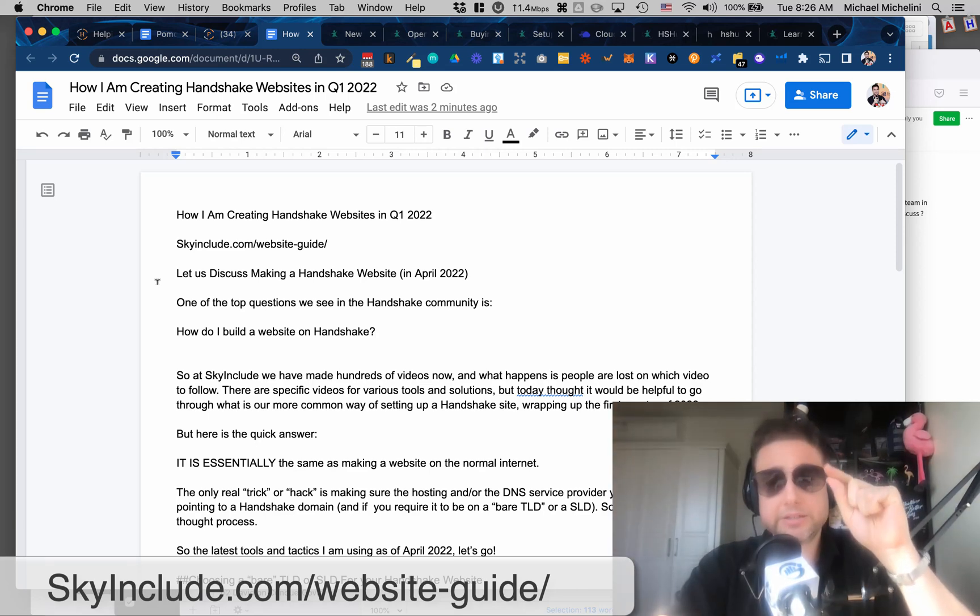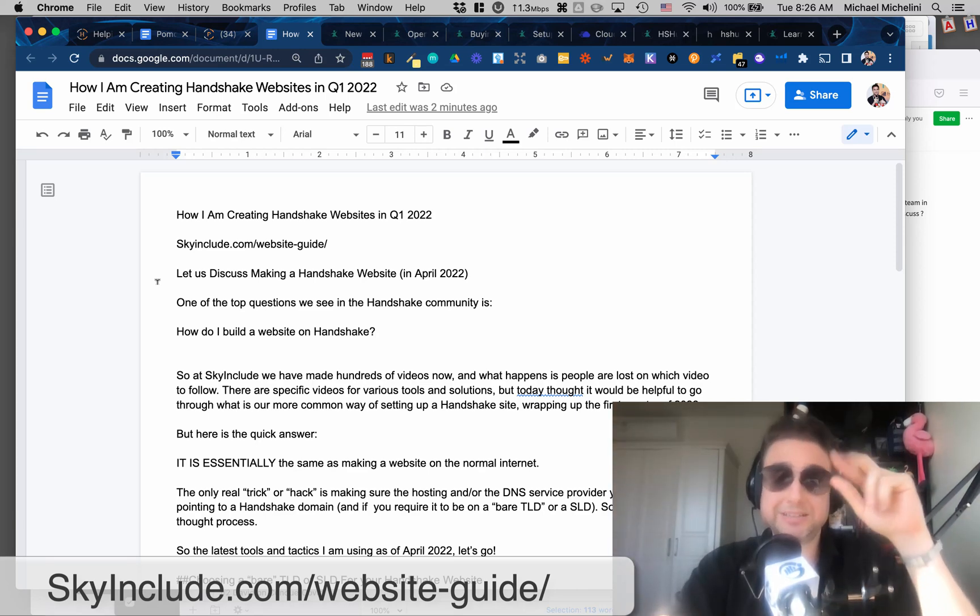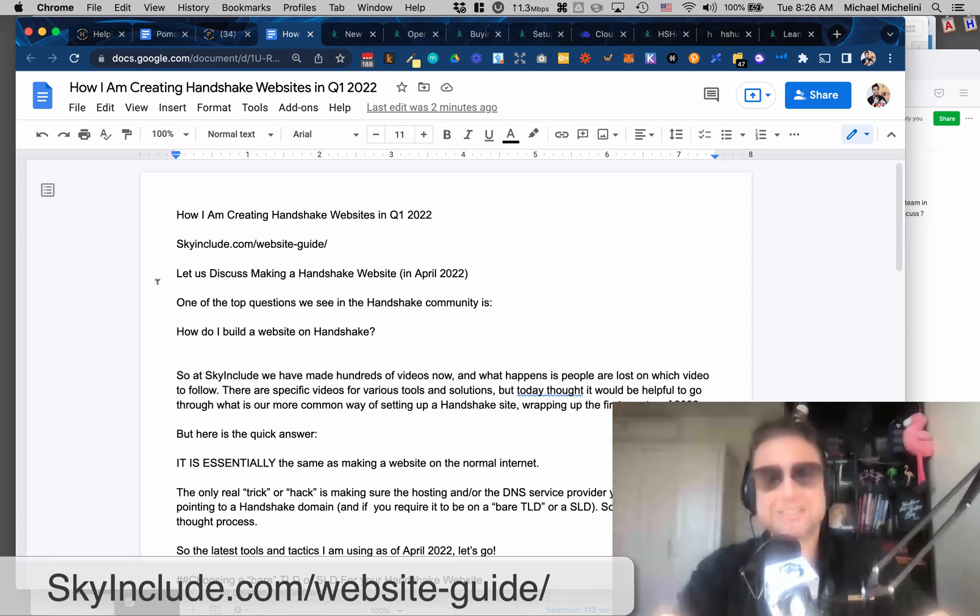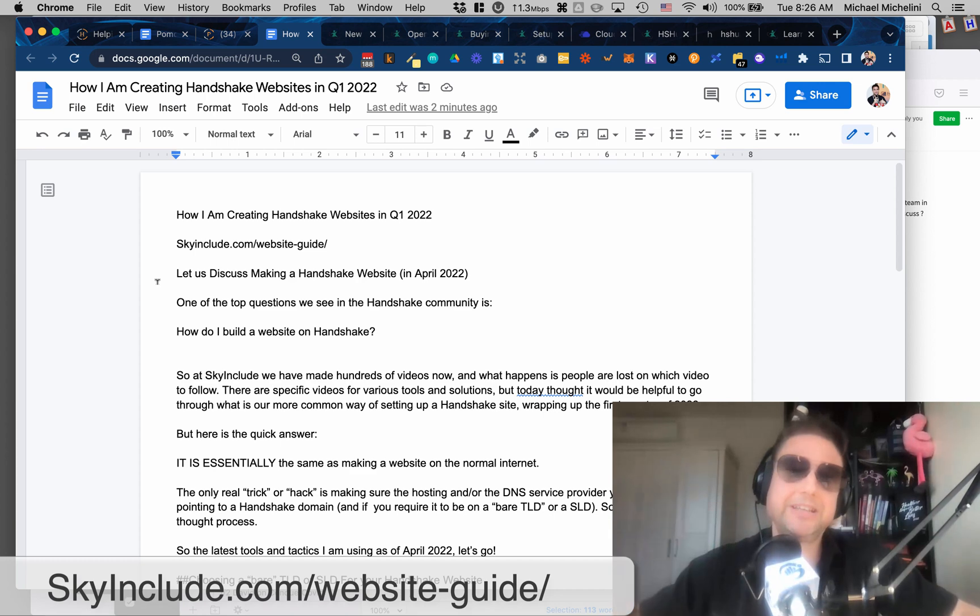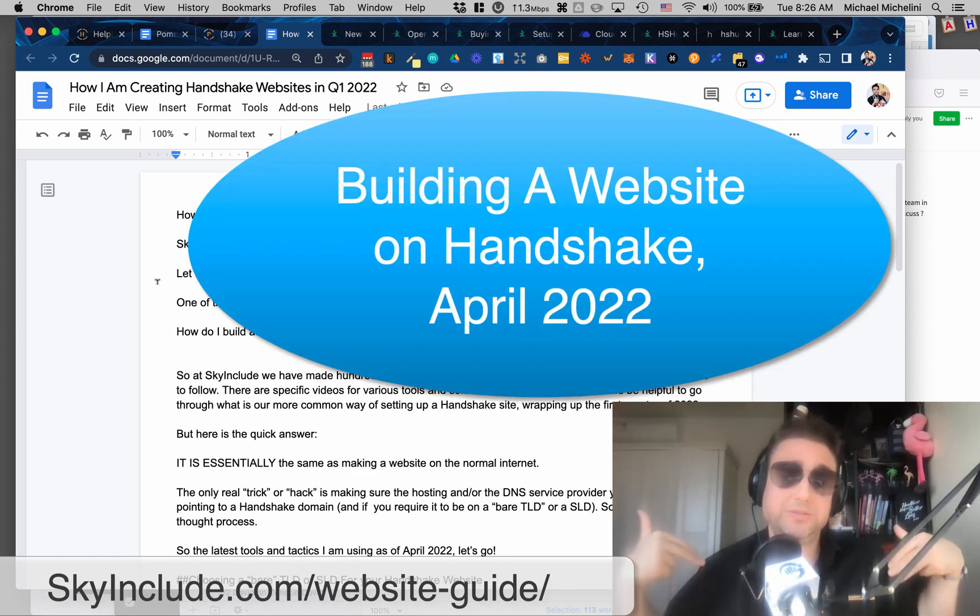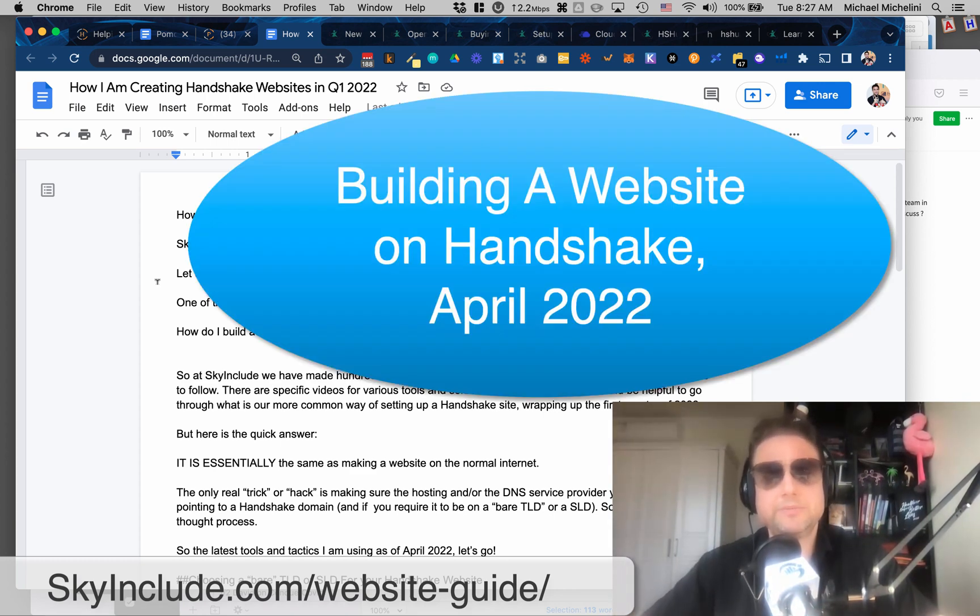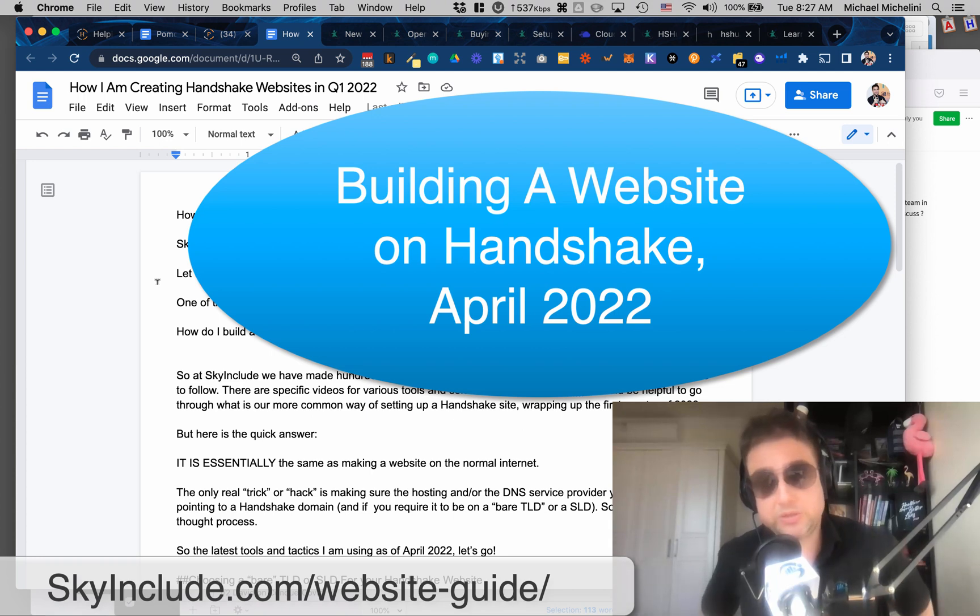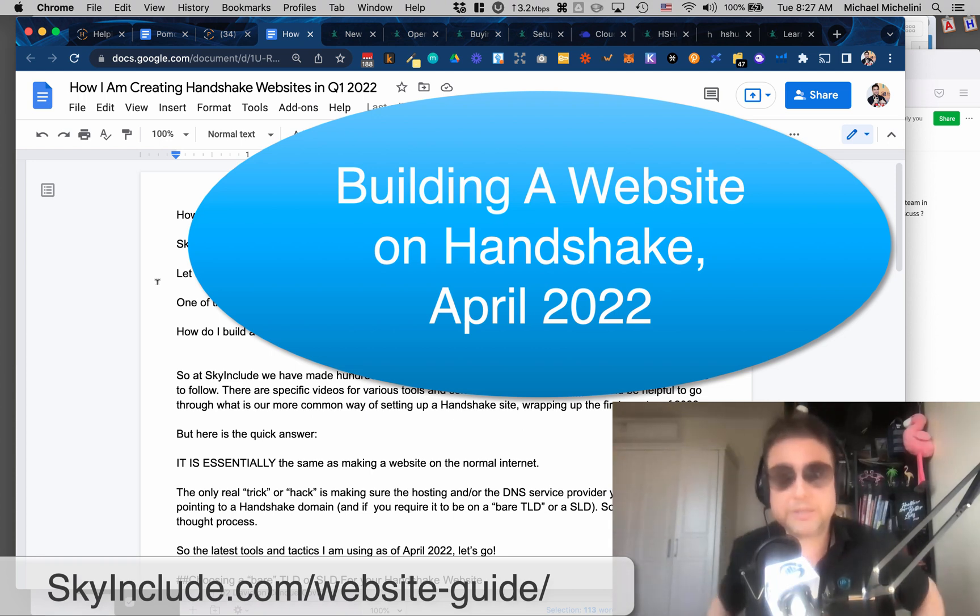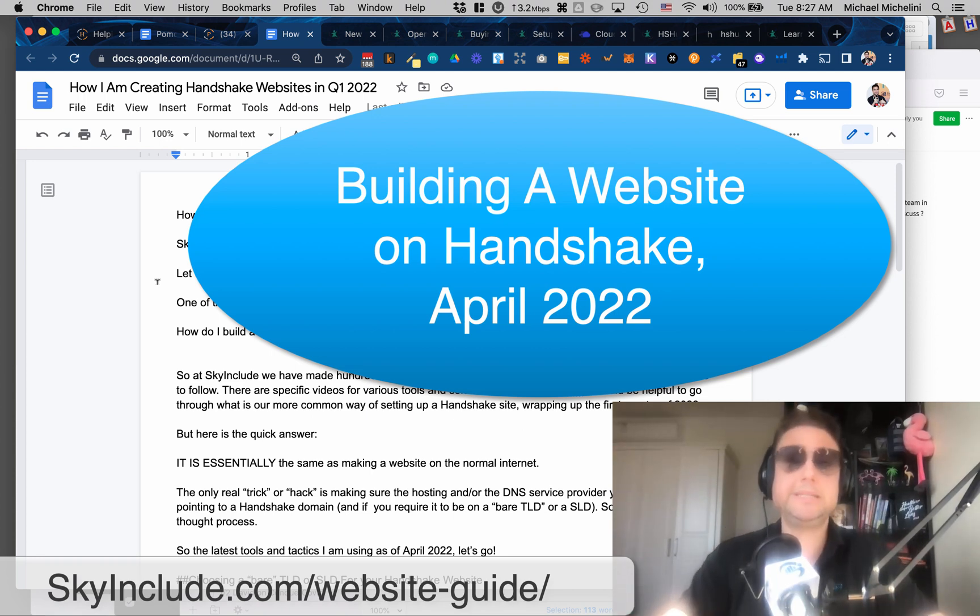All right, Mike here at SkyInclude.com or SkyInclude on Handshake. So it's April 2022, coming on the past two years for Handshake, almost two years for our company and me.